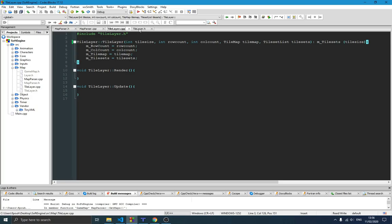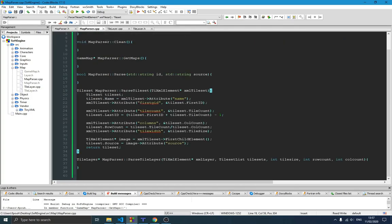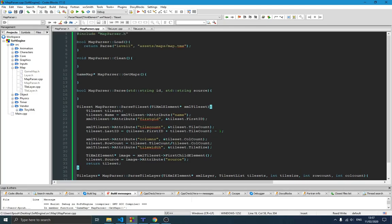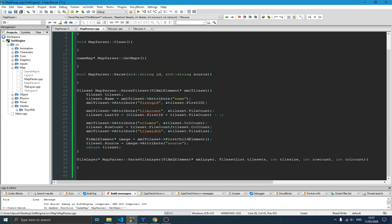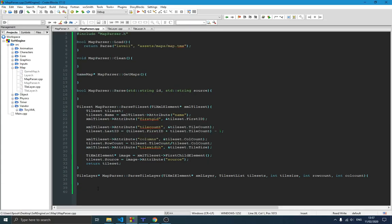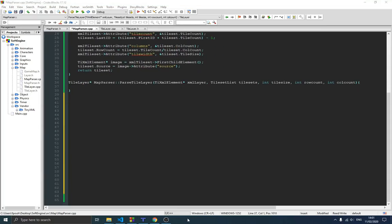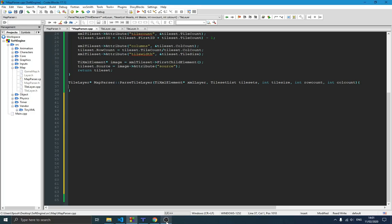Let's go back to our map puzzle. This is the method we created last time — the tileset parser. Now we're going to be creating the parse tile layer which is down here, so we're going to work on that right now. Let me set up my space — I'm going to remove this and make sure I have enough room to see. This is going to be a little bit complicated, but I think you guys can handle it. It's not a lot of lines of code.